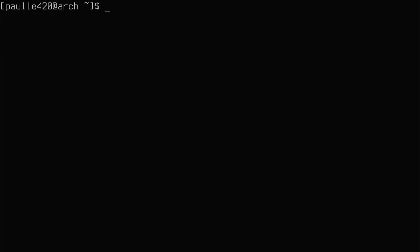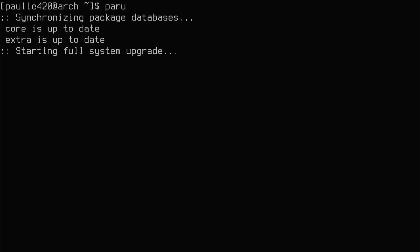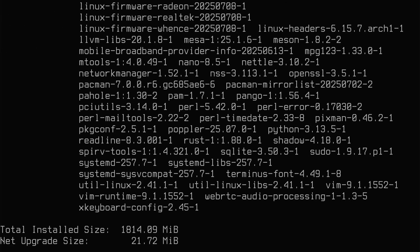You'll remember that we use the paru AUR helper. So we'll run paru and we'll let it finish. That'll completely update the system.